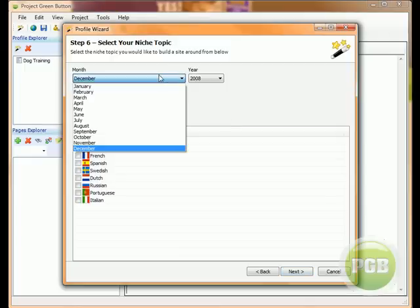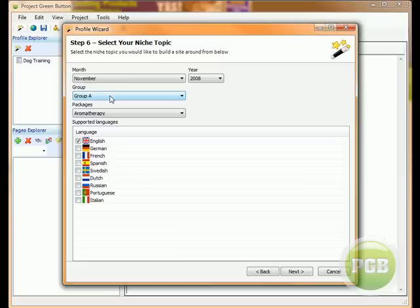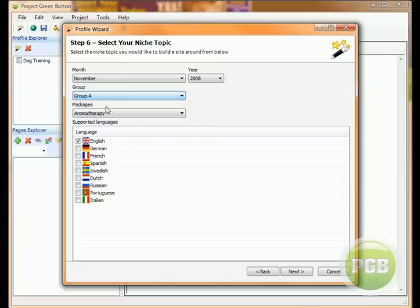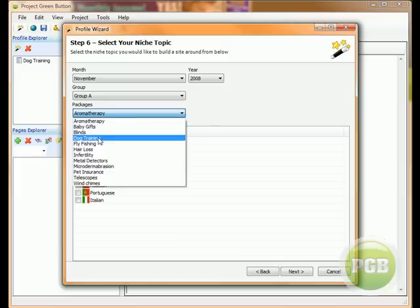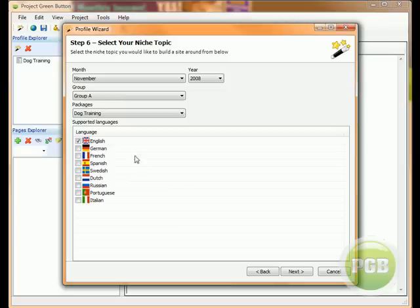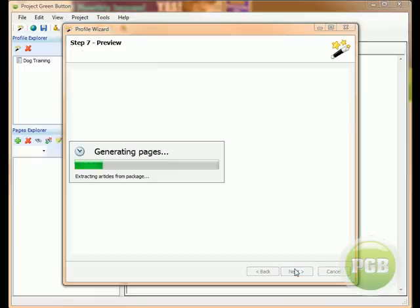So now what we're going to do is we're going to select a niche. Obviously within PLR Pro there's five groups. Each group is limited to 200 people. Each group has 11 niches and each niche has 40 articles. So we're going to select dog training here. You can select the various languages that also come within each pack. We do English, German, French, Spanish, Swedish, Dutch, Russian, Portuguese and Italian. It will create a site with all those in it. I'm just going to select English for now. So I'll click next.